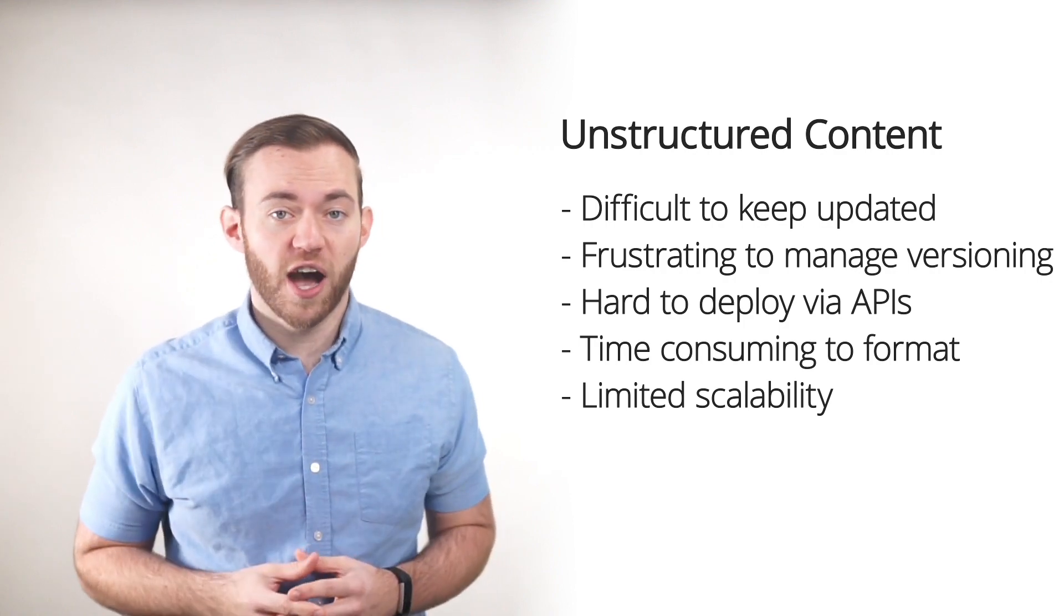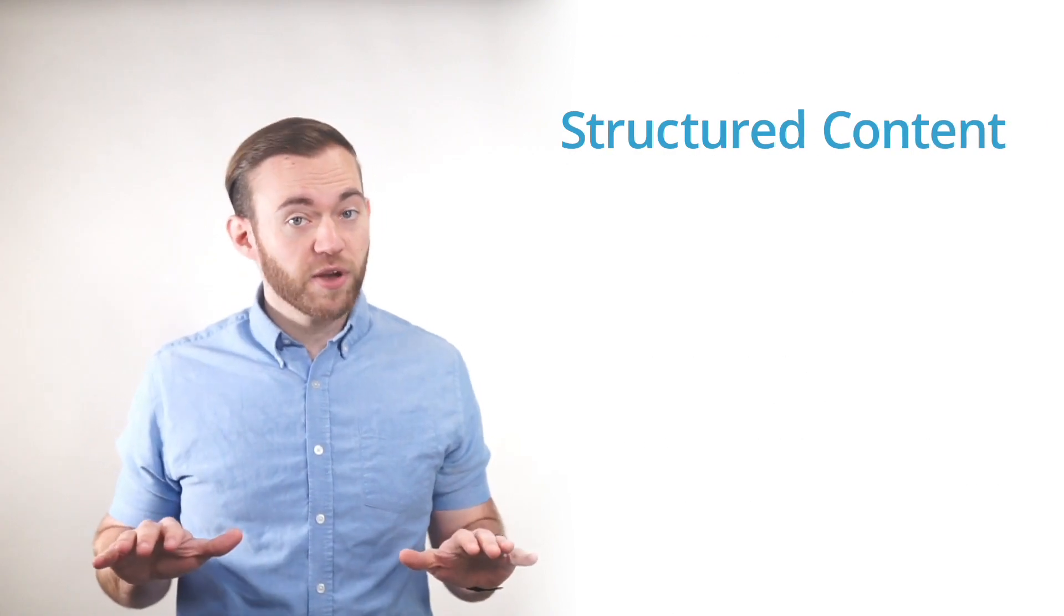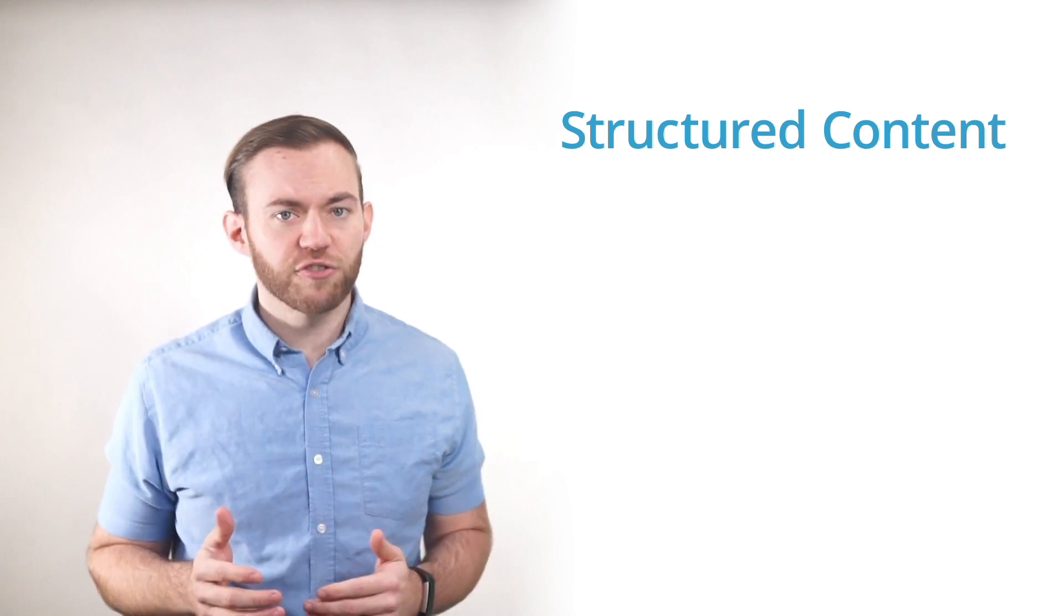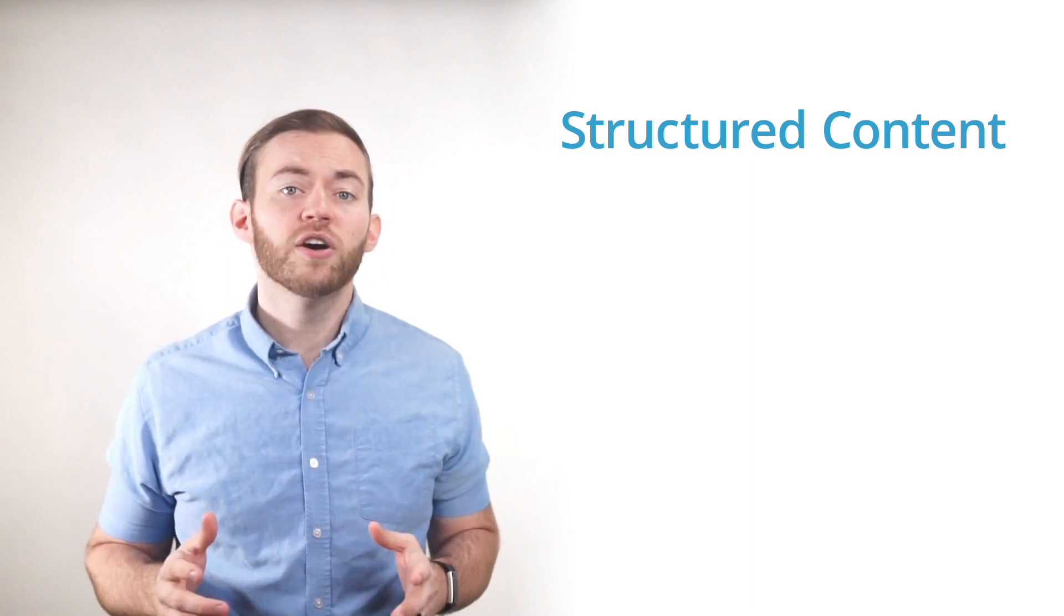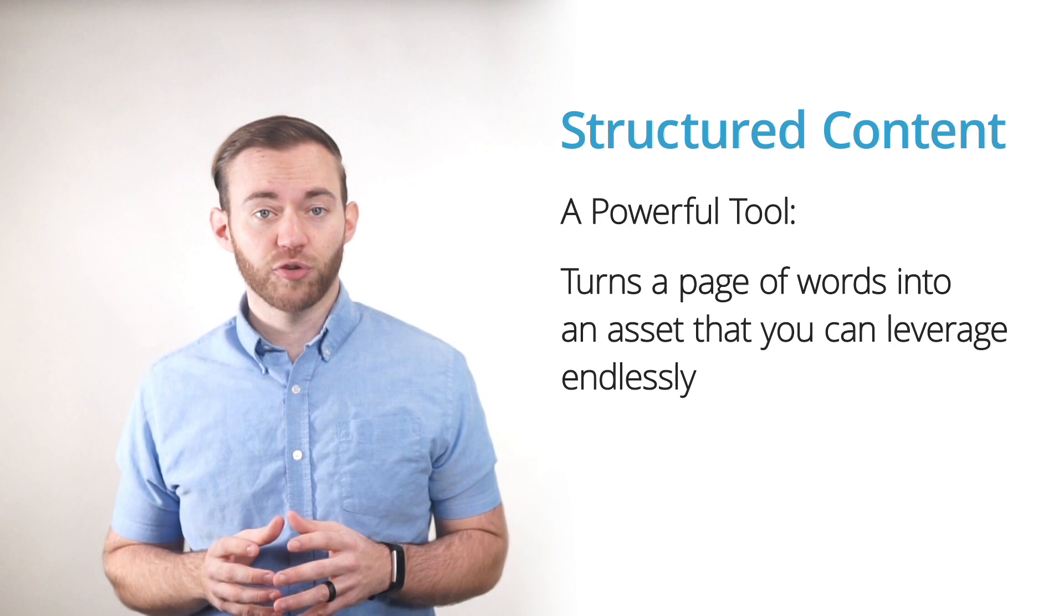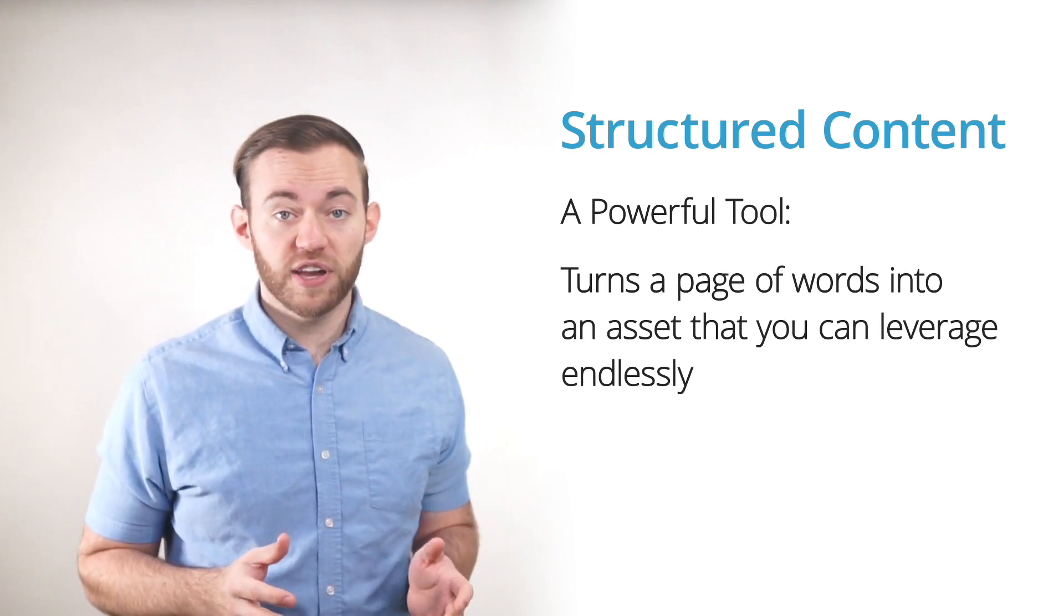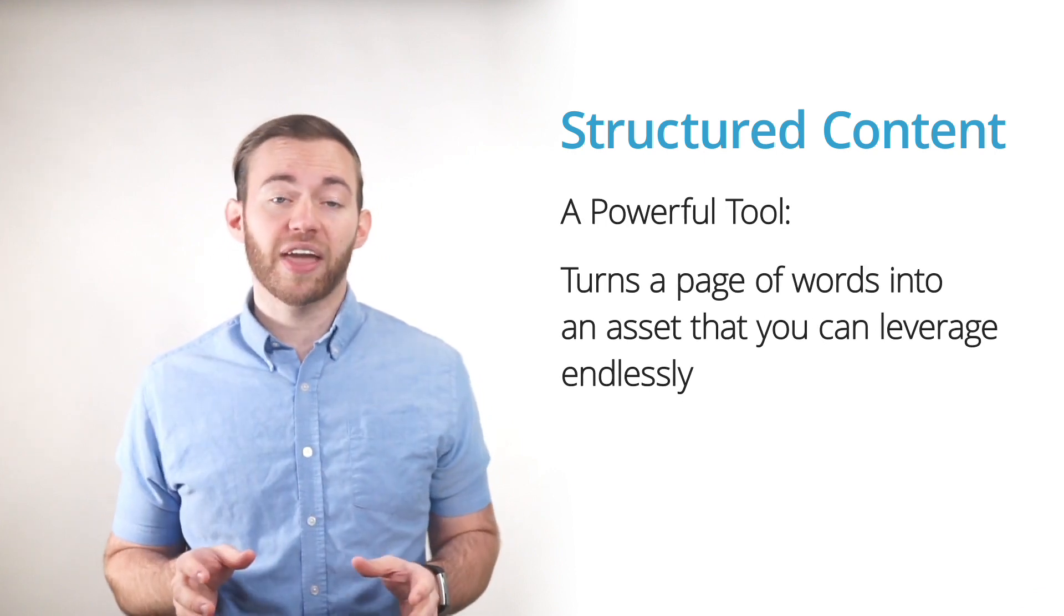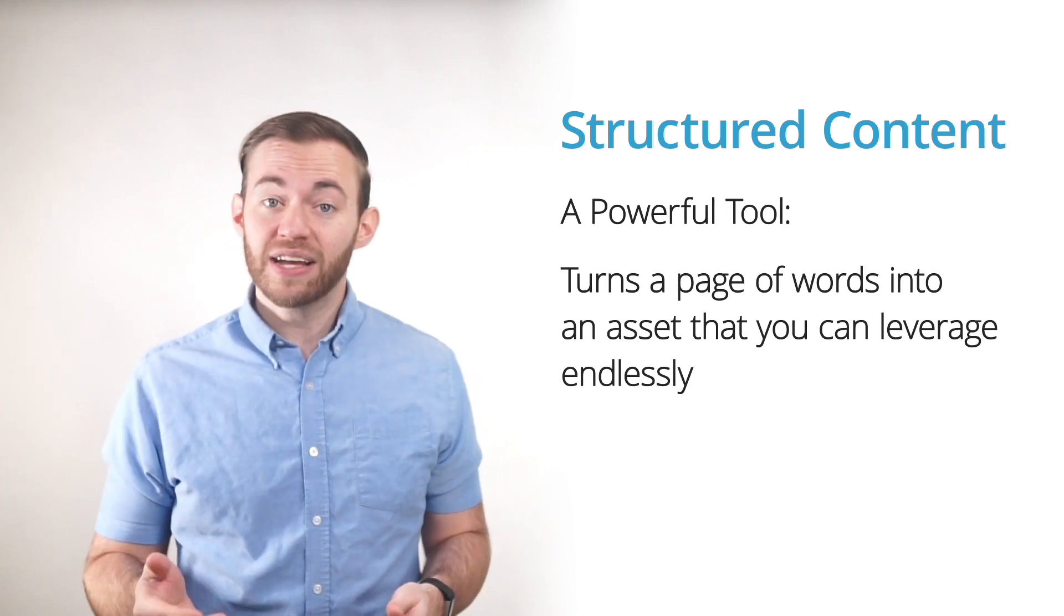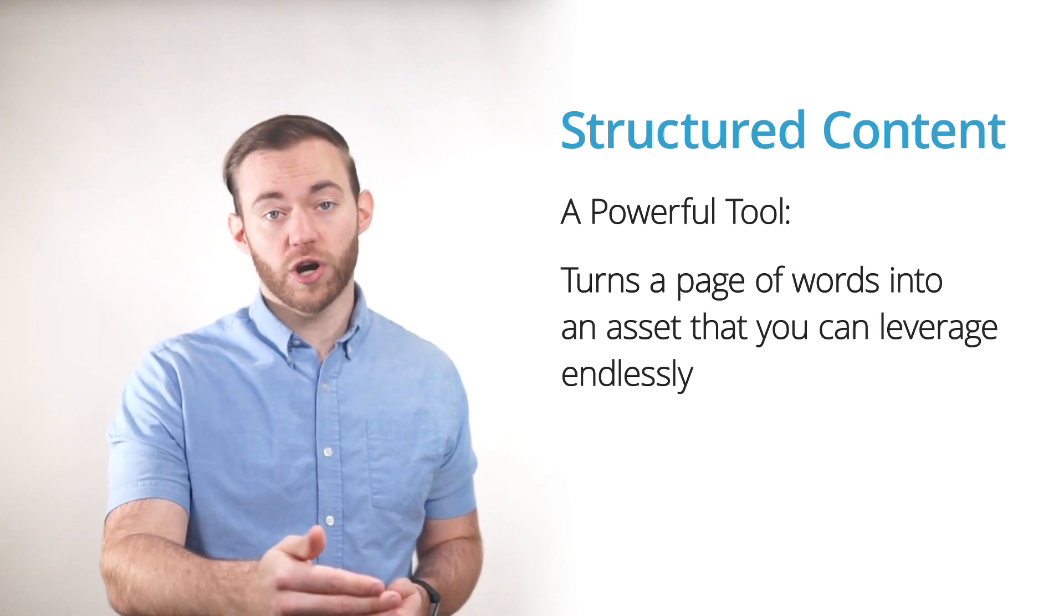Structured content removes those typical limitations that are inherent in unstructured documentation. Structured content is a powerful tool that turns a page of words into an asset that can be leveraged endlessly, today and far into the future.